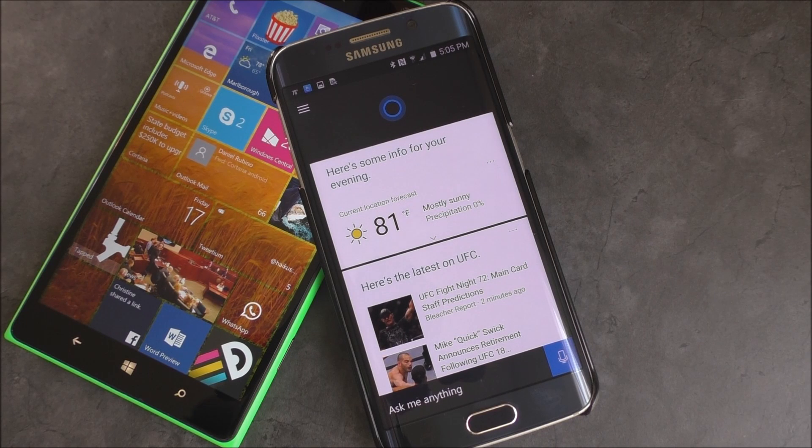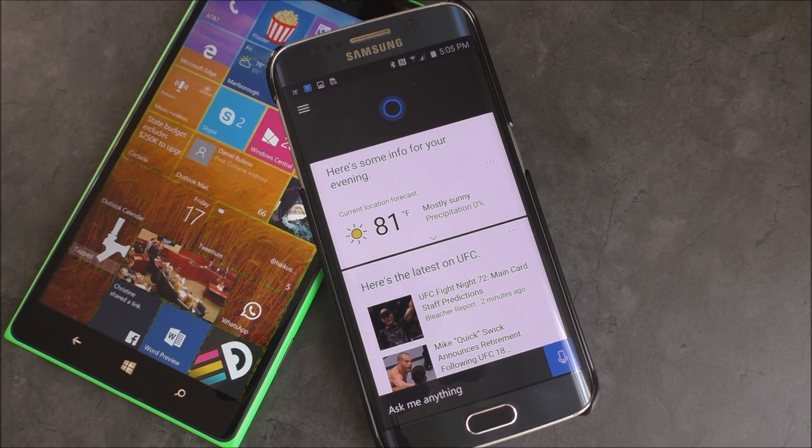Move over Windows Phone — Cortana comes to Android. We're going to give you a quick tour and show you what it's all about.